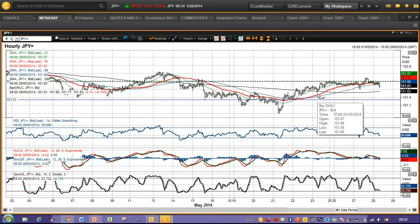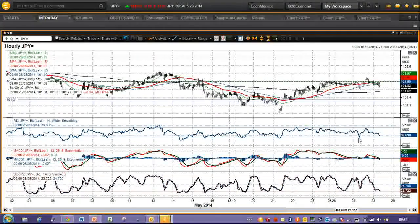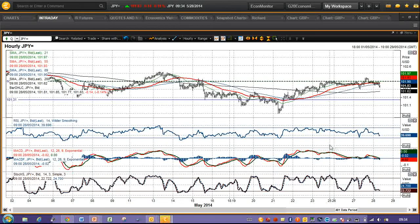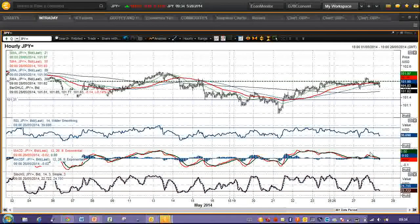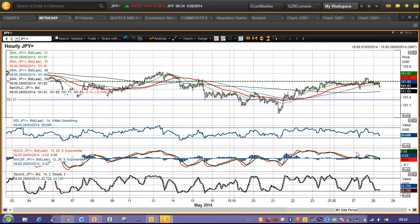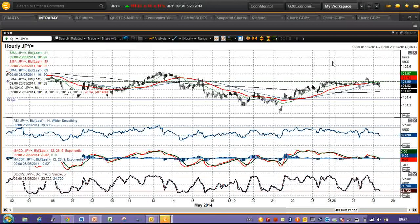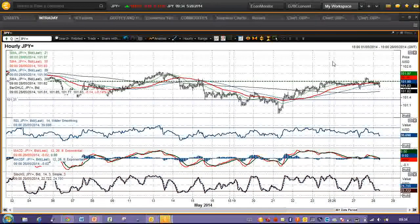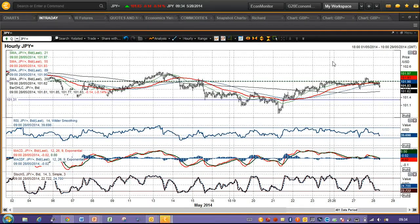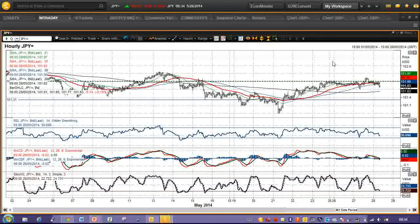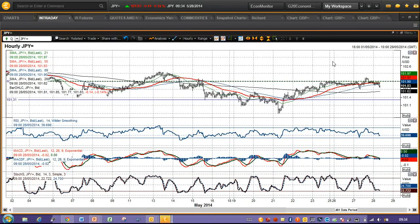Near term, the MACD lines were well below the previous peaks throughout that recovery, which suggests that the upside momentum is fading out of this move. A break below 101.70 may well begin to trigger the selling pressure once more.